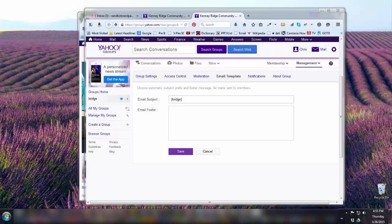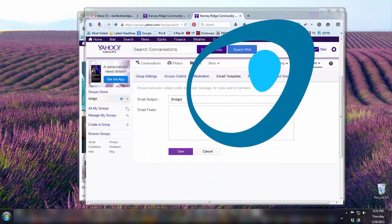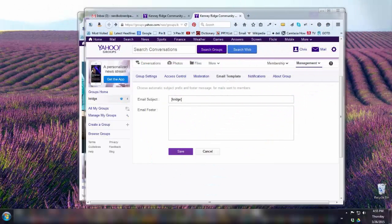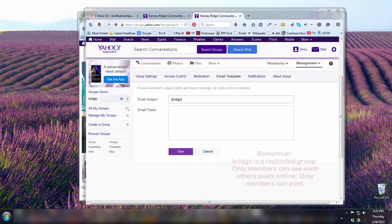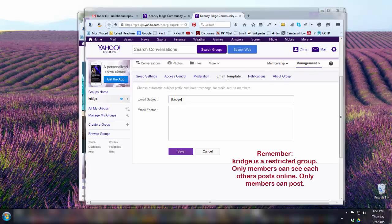You've been invited to join a Yahoo Group, but joining can be complicated. Hi, I'm Chris with Laughter on Water, and that's the topic of this segment. You used to be able to directly add new members without having to create a Yahoo account, but as of mid-2014, this is no longer the case.